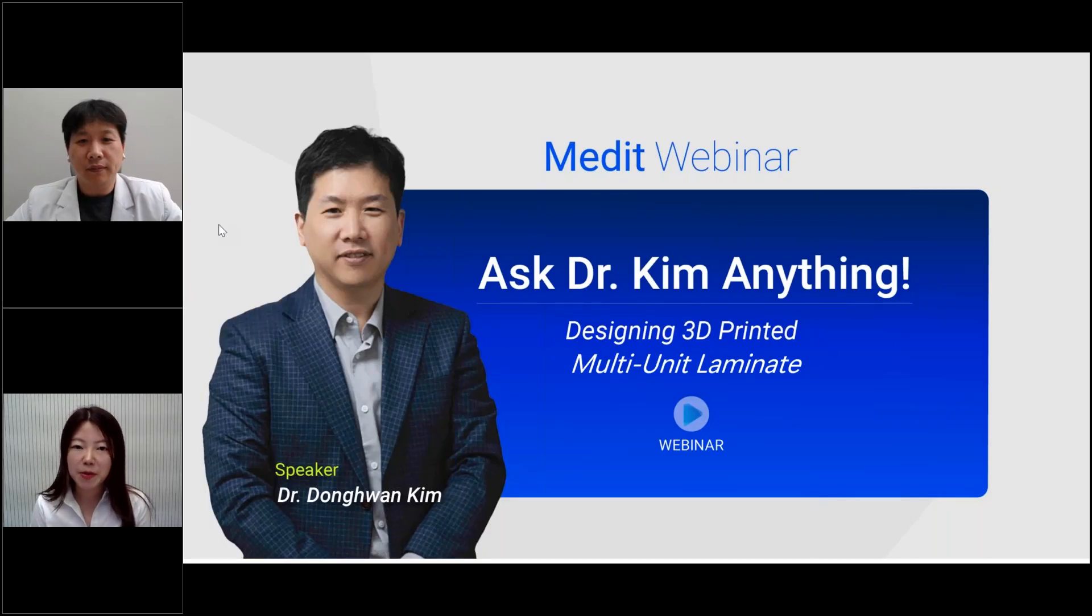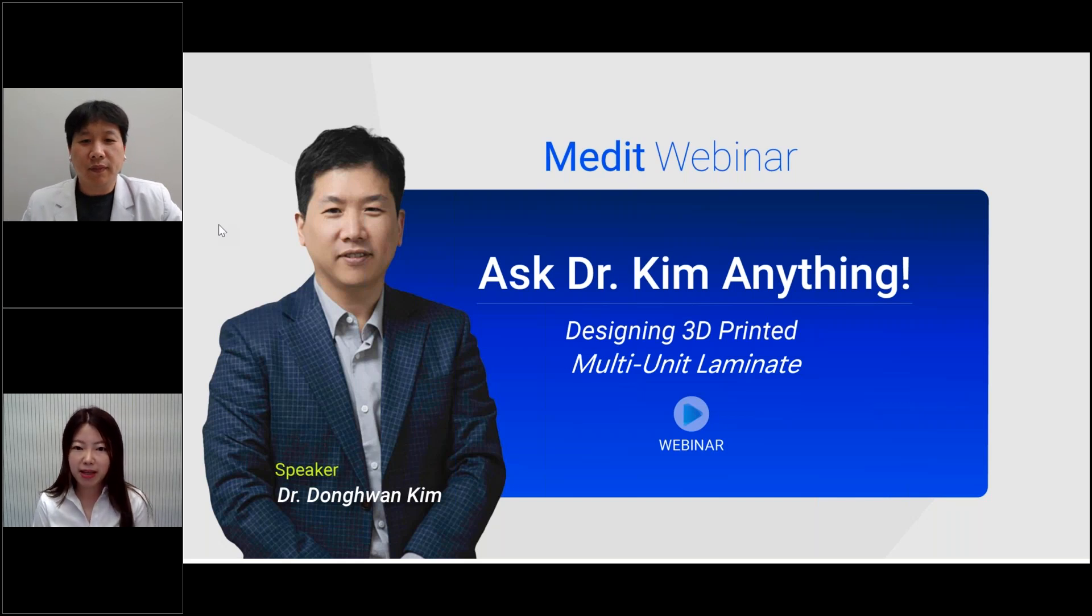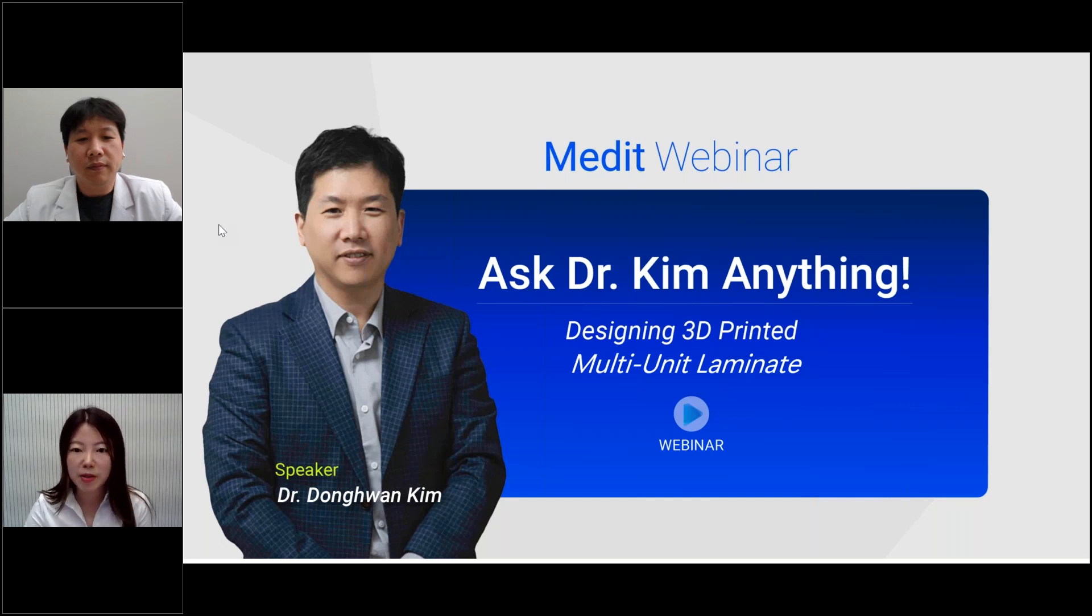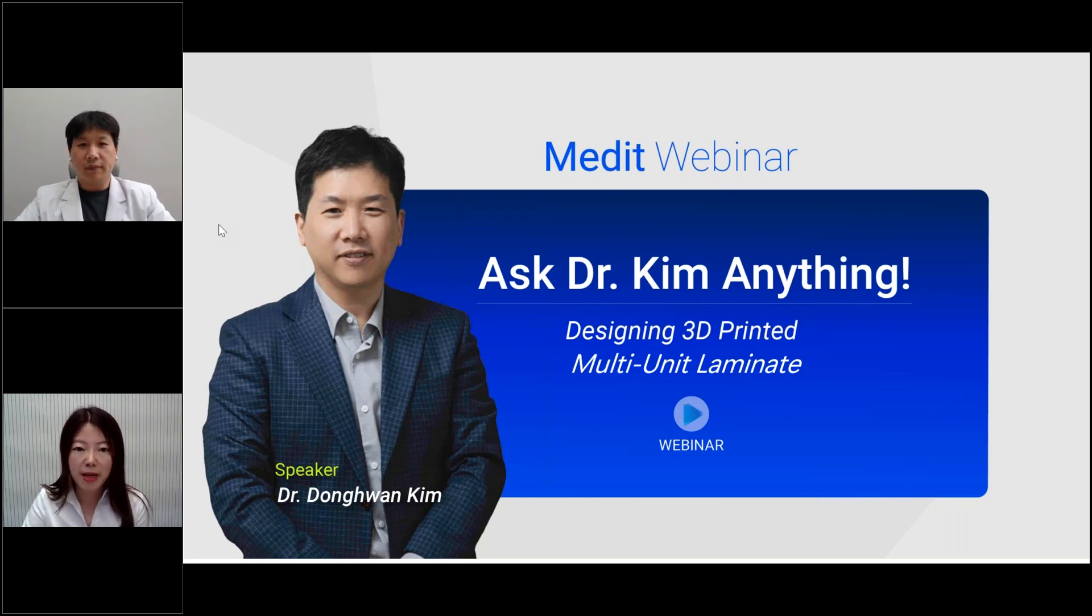Hello everyone, thanks for joining us today. My name is Jenny. I recently joined the education team at Medit. Nice to meet you all. Today, we are so pleased to have Dr. Kim here, who's already so famous among our KOLs.